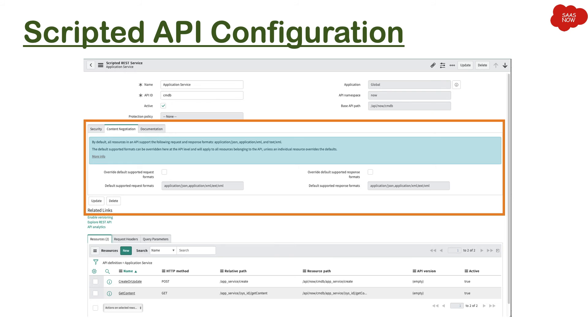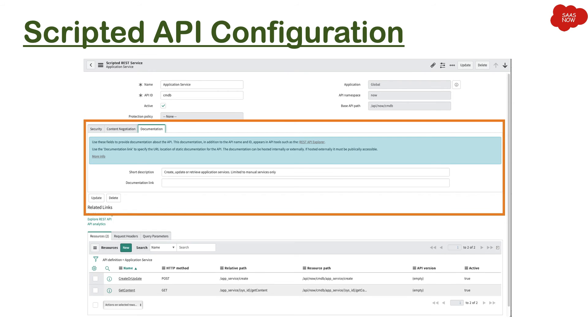Then we have a little bit documentation - what exactly this Scripted REST service is about. And then any kind of documentation link you want to mention, you can mention here.